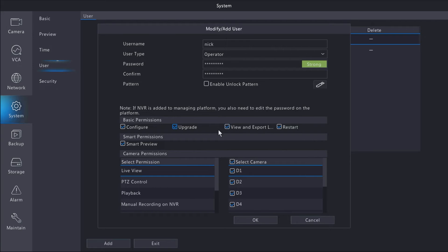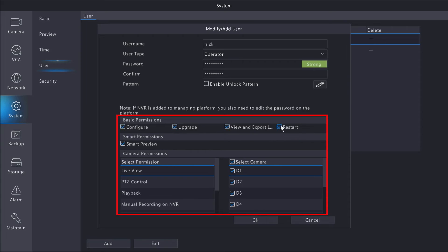Next, we can select permissions for the user we just created. You can remove permissions by deselecting any of the checkboxes next to a system function.